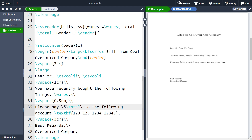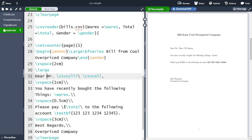But now we have some problems with the bill. Here I am obviously not a Mr., so instead of Mr. it should say Mrs. whenever the customer is female. Additionally, it should say 'thing' or 'things' depending on how many items were actually bought. To fix this, we need to introduce if sentences, which we have in the CSV simple package. We have the shortcut for gender, so let's use that. In the CSV simple package there are several different kinds of if sentences. Since we are working with strings, we are going to use the if CSV string CMP function — if CSV STR CMP for string compare.